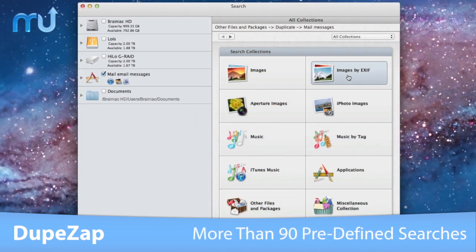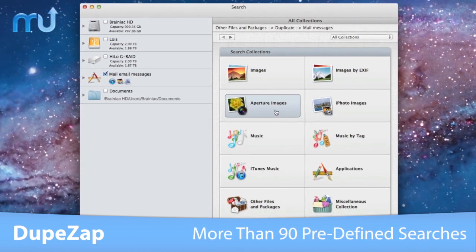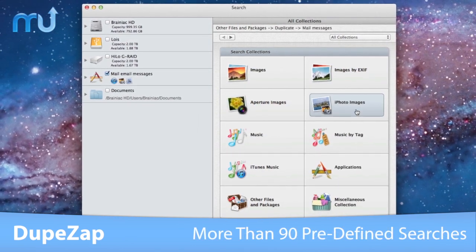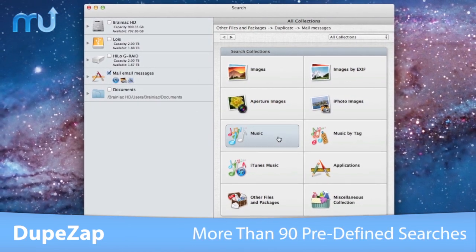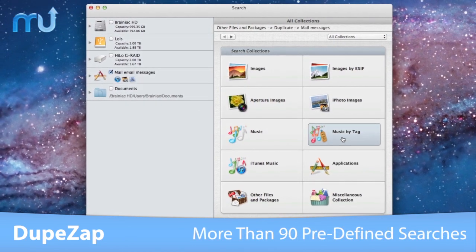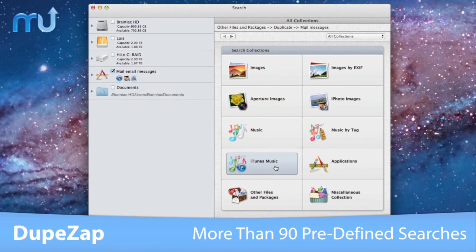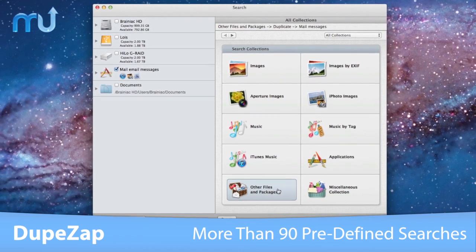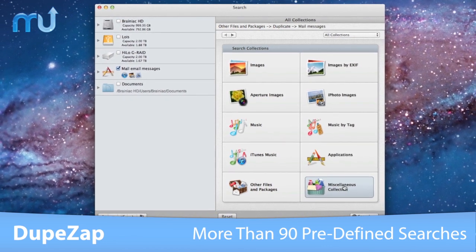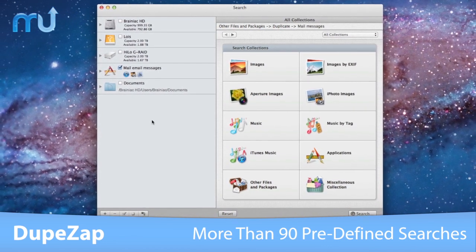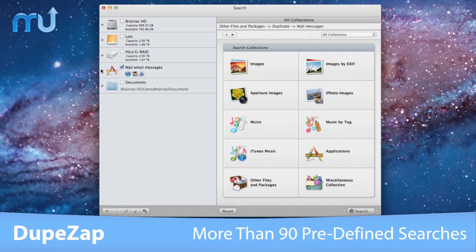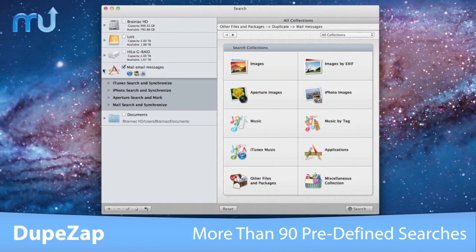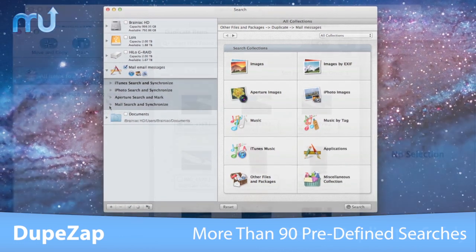The search mode includes more than 90 predefined searches. Search the contents of the iPhoto, Aperture, and iTunes databases and mail mailboxes. Then synchronize deletions with iPhoto, Mail, and iTunes.